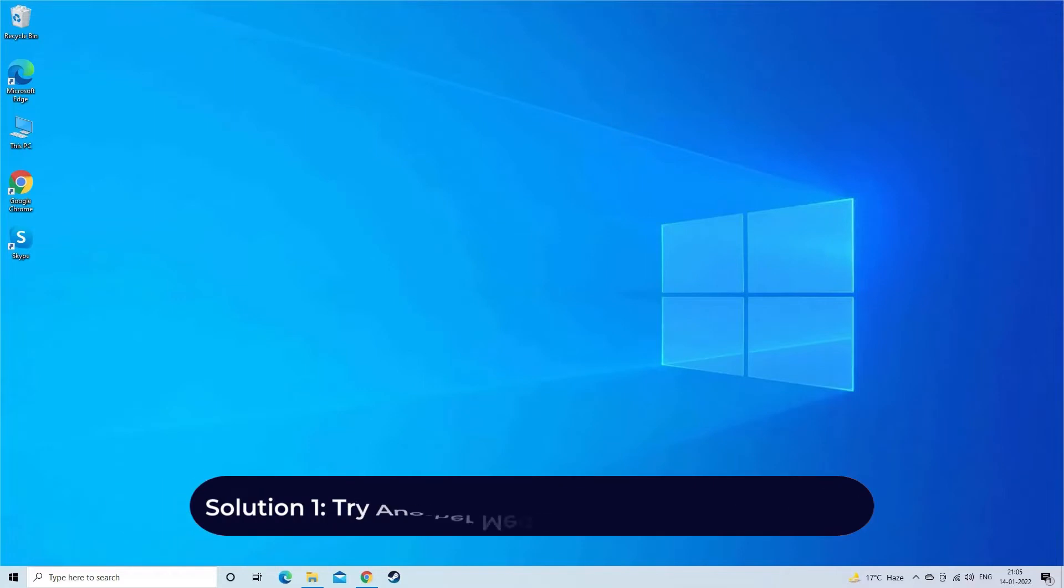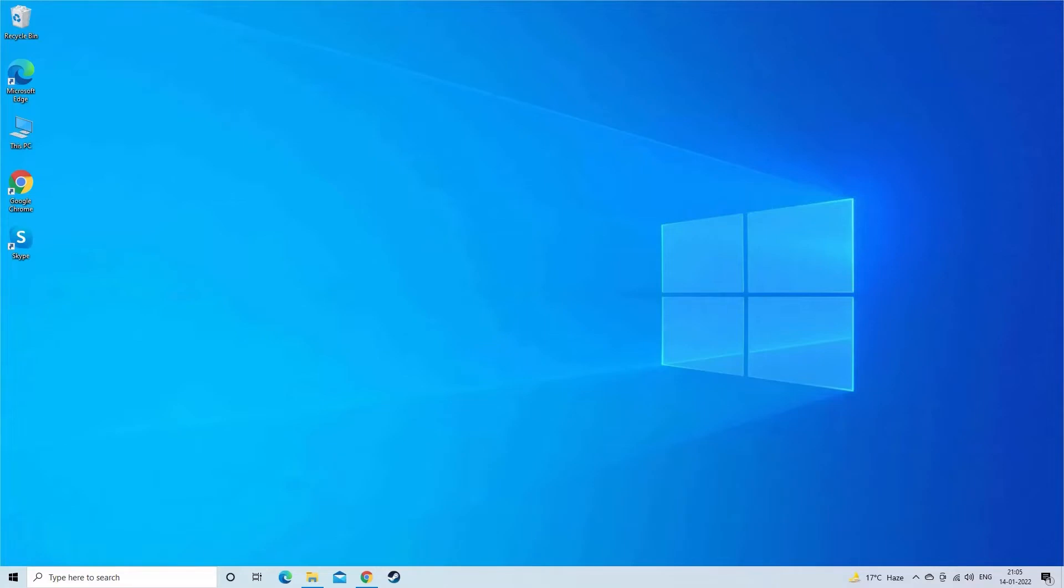Solution 1. Try another media player to play MP4 video. If your current media player is not able to play MP4 video then switch to other media players. However, VLC is one of the best media players as an alternative to WMP and other media players.